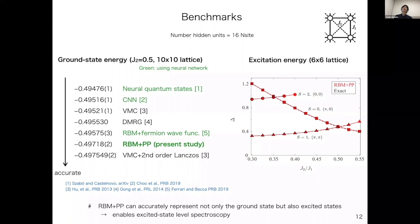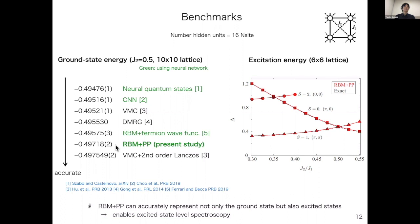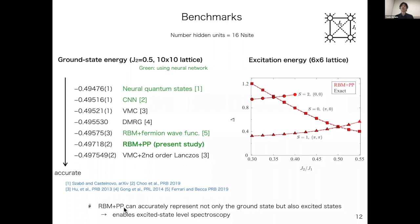This is the benchmark of our RBM plus pair product wave function for the J1-J2 Hamiltonian. We show the ground state energy at J2 equals 0.5 in the frustrated regime on a 10×10 lattice. The RBM plus PP result is comparable to the Lanczos applied result, confirming that RBM plus PP is very accurate. We also obtain very accurate excitation energies; benchmarked on a 6×6 lattice against exact diagonalization, the agreement is quite good. From these benchmarks, RBM plus PP can accurately represent not only the ground state but also excited states.